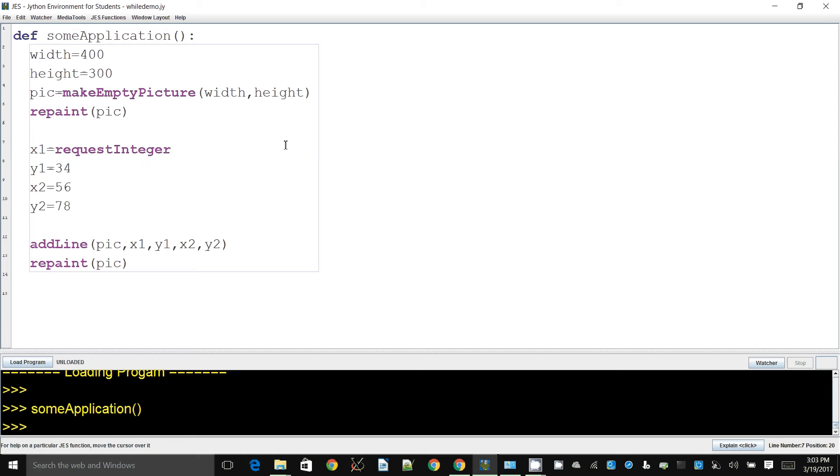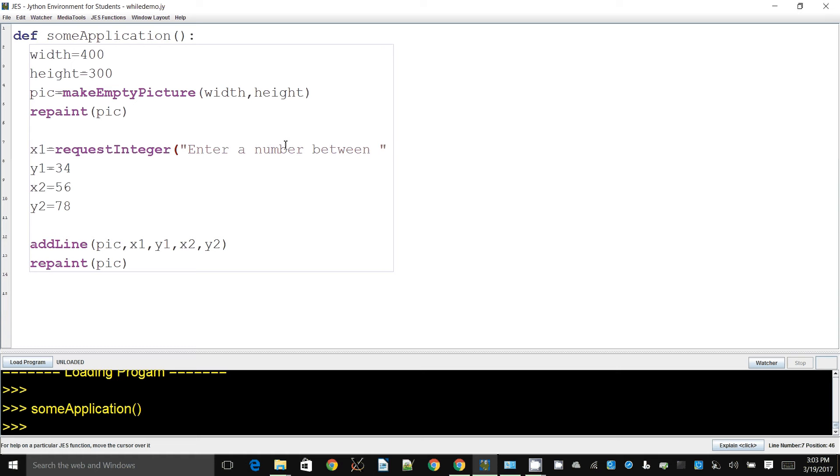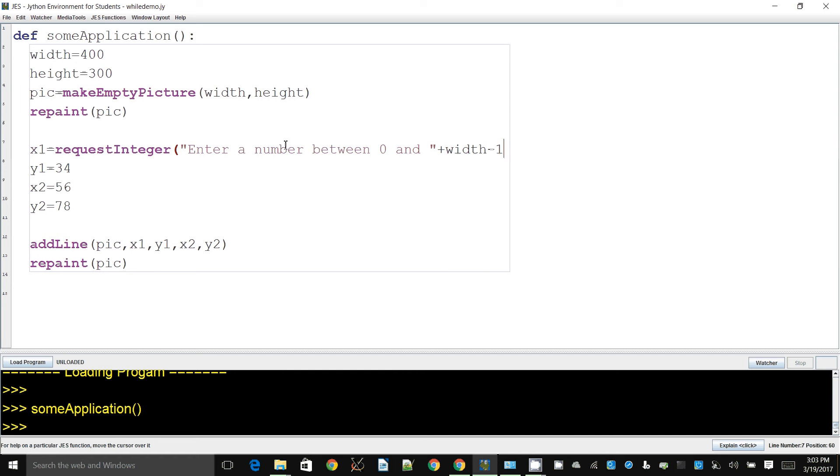When you're using requestInteger, you will need to say enter a number between something because not all values are valid. You can't enter negative values, so we have to restrict the X coordinates within the width of the image. So I will say something like enter a number between zero and width minus one.